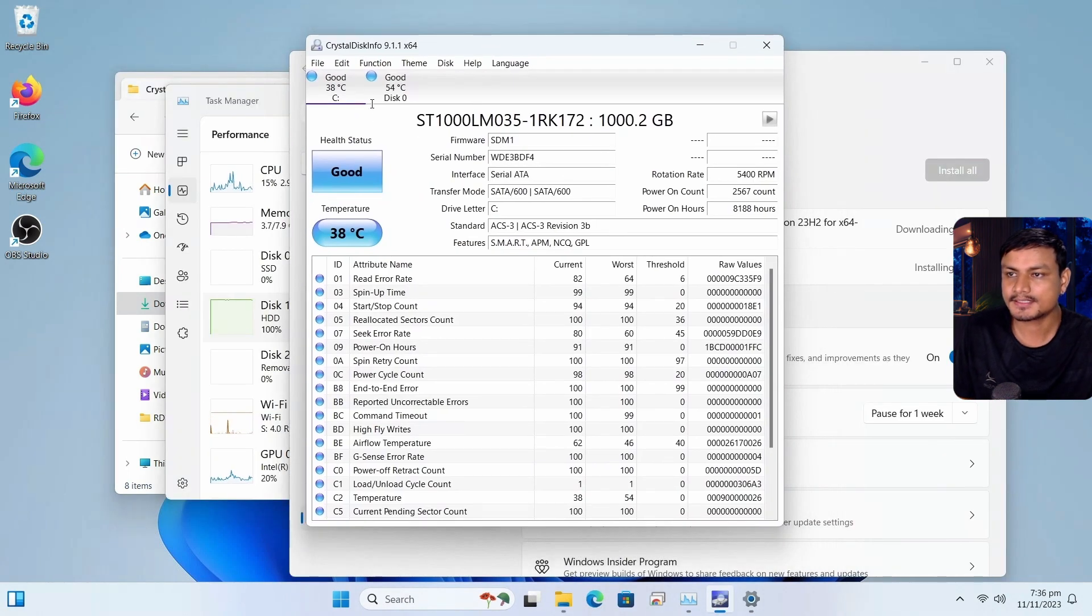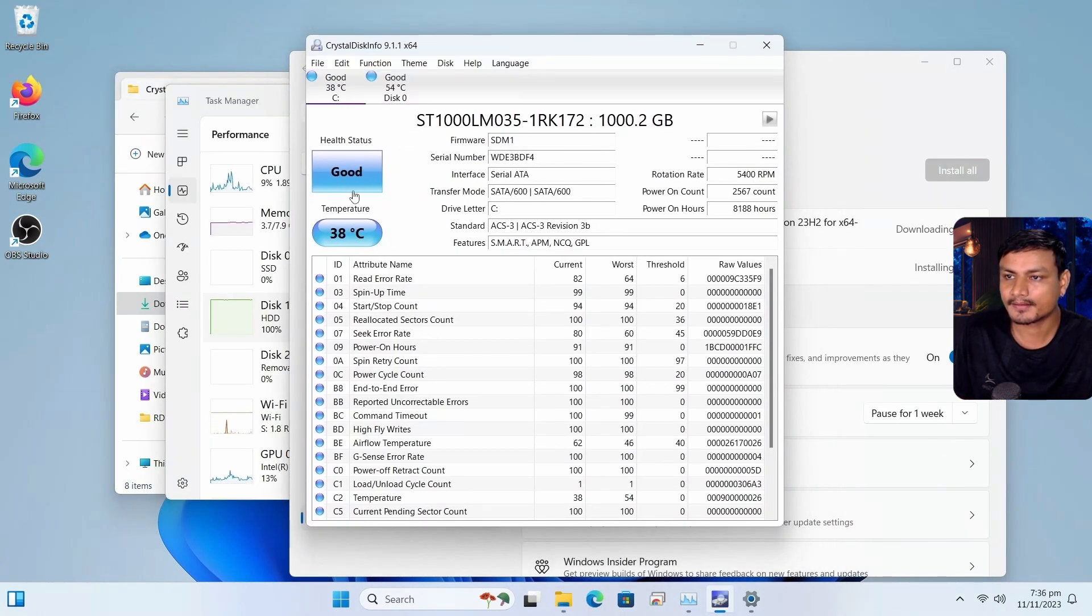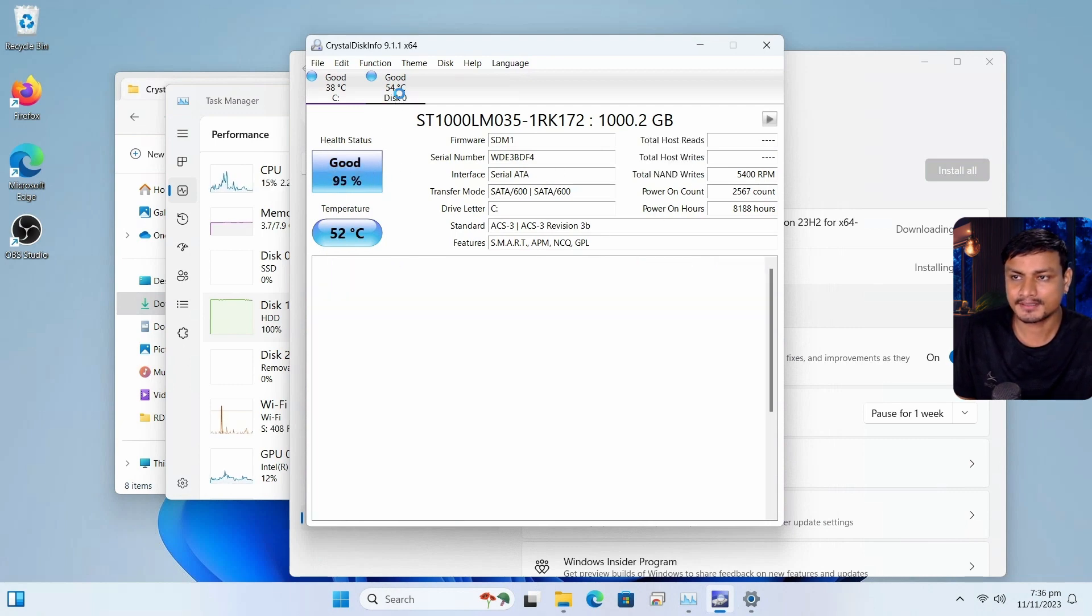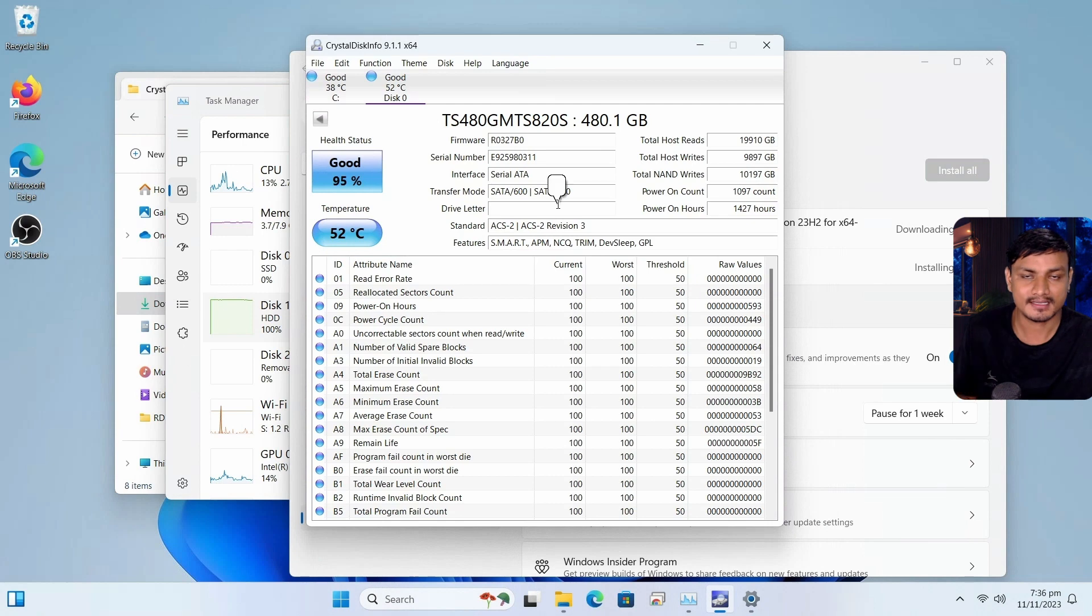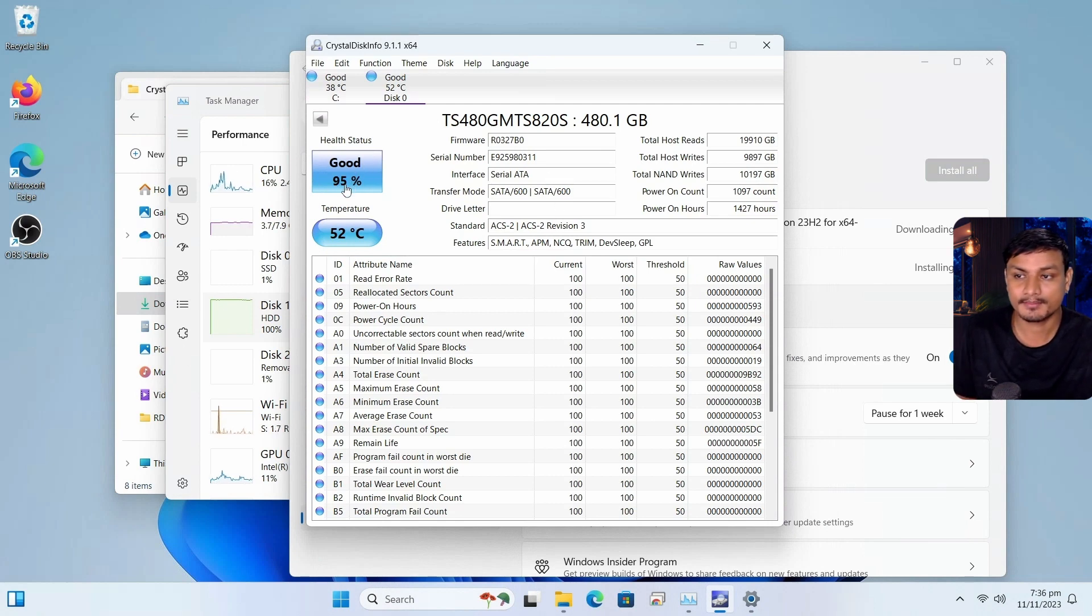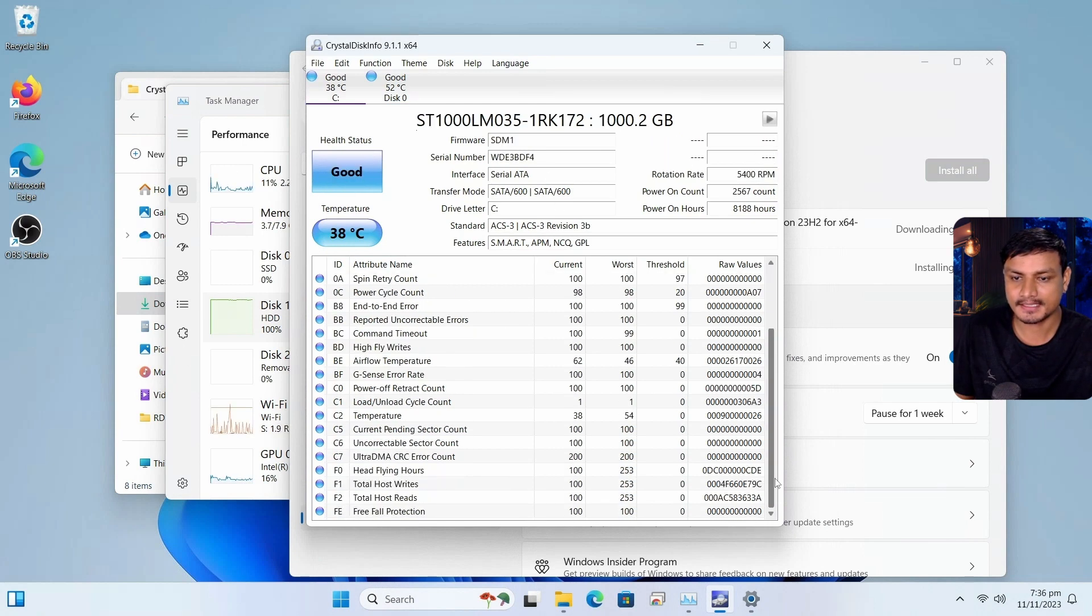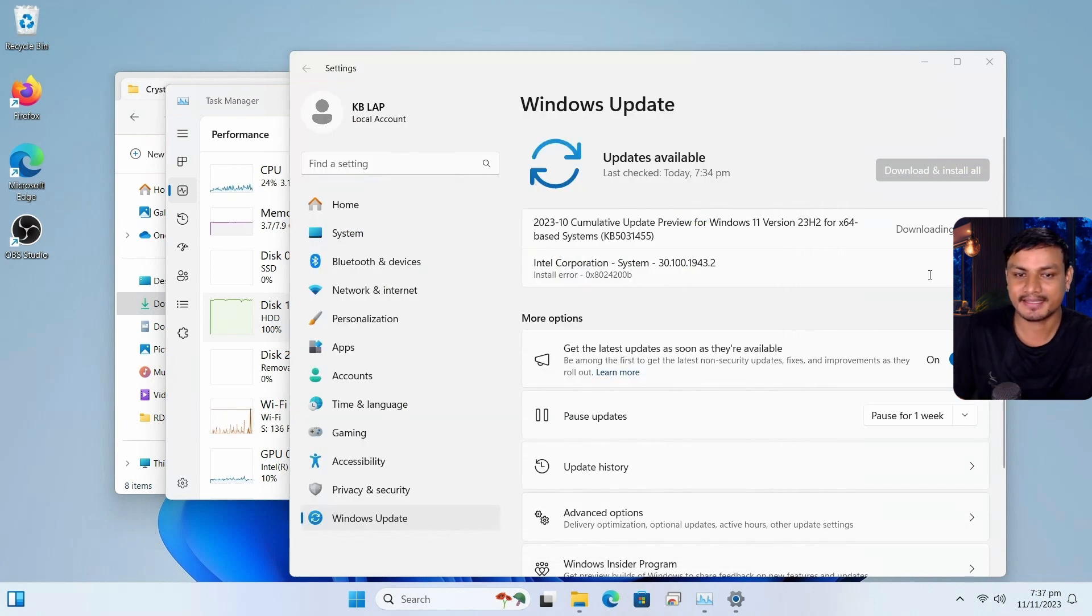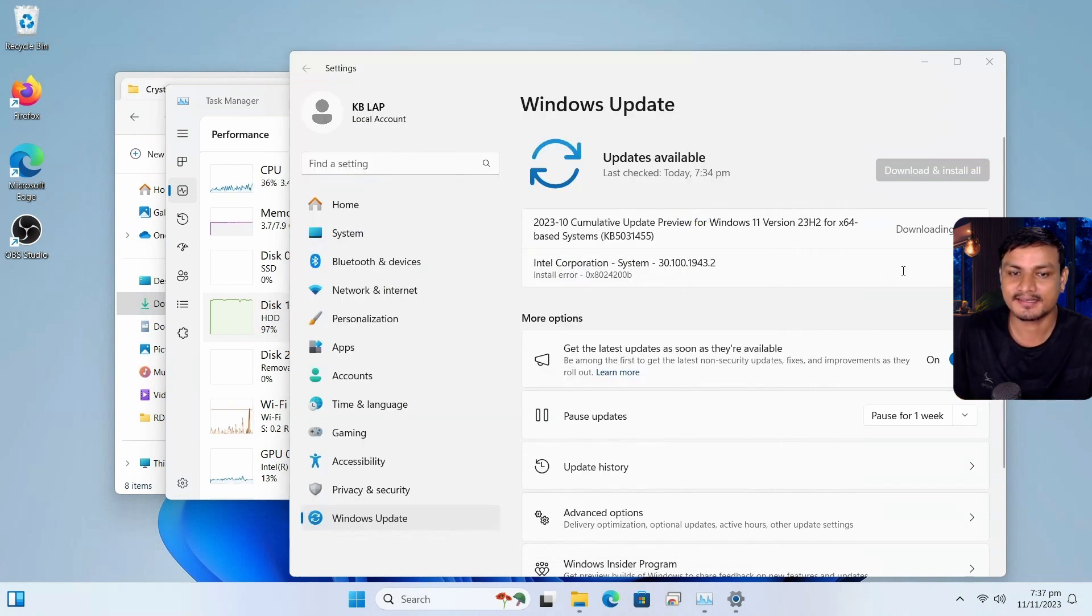So you can see, this is my HDD. And look at the health status. Good. I also have SSD. It's also good. The health is excellent. I don't see any problem. Just because I have HDD, I can't even install updates. It always gives me error.